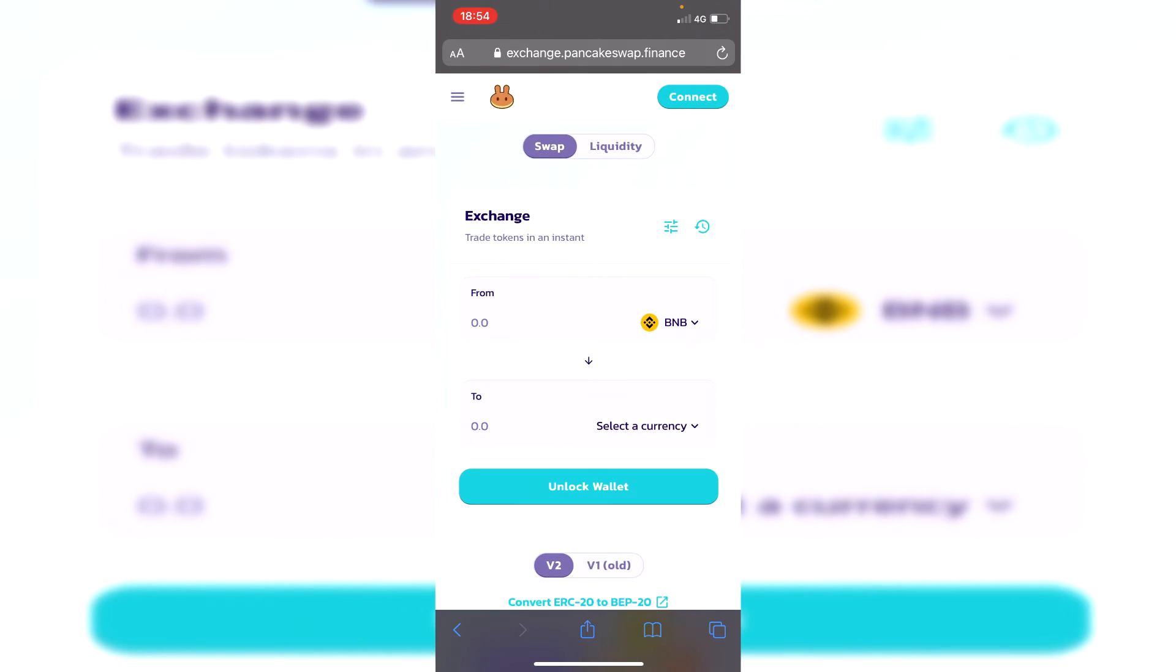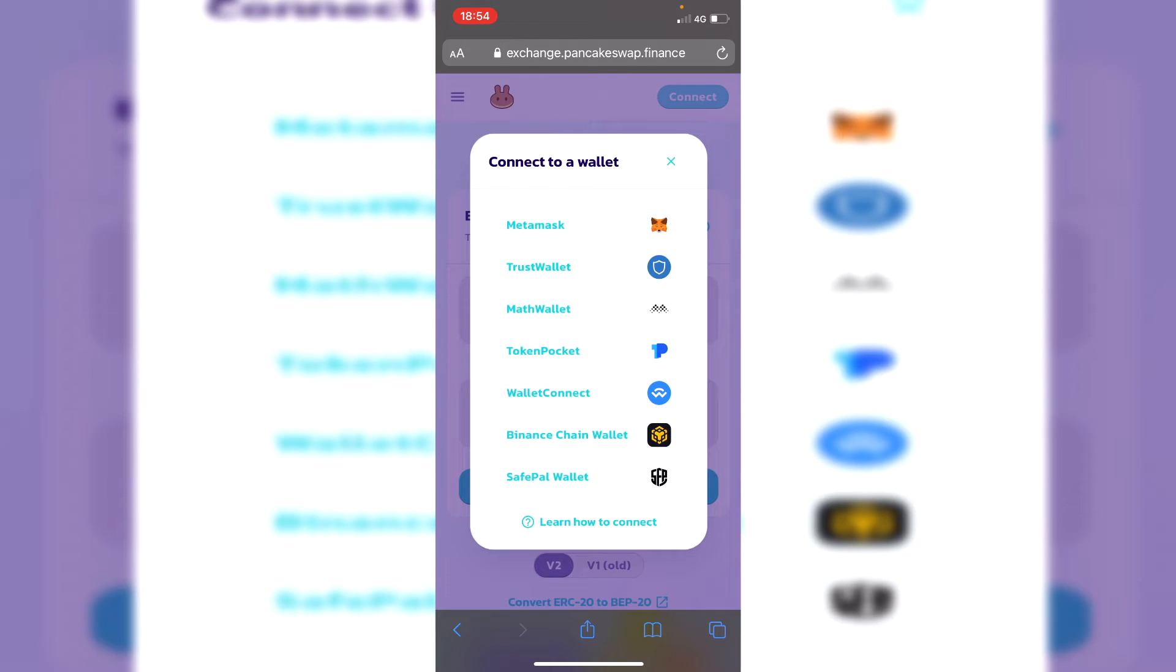Then the next step is going to the top right where it says connect. You want to simply click on connect and it's going to list all of the wallets you can connect it to.